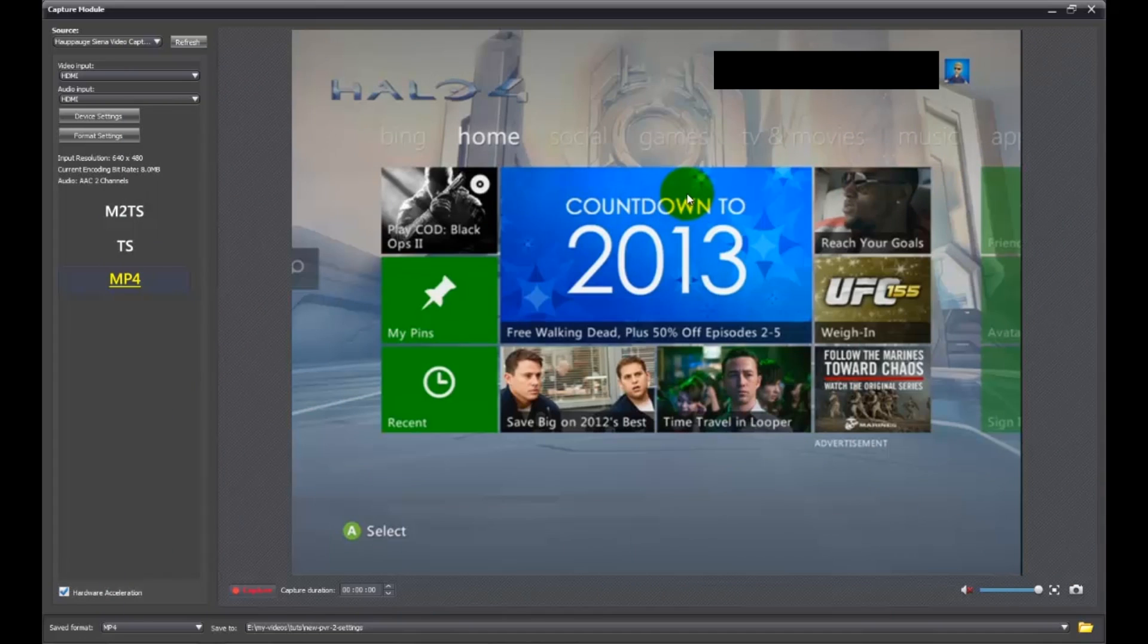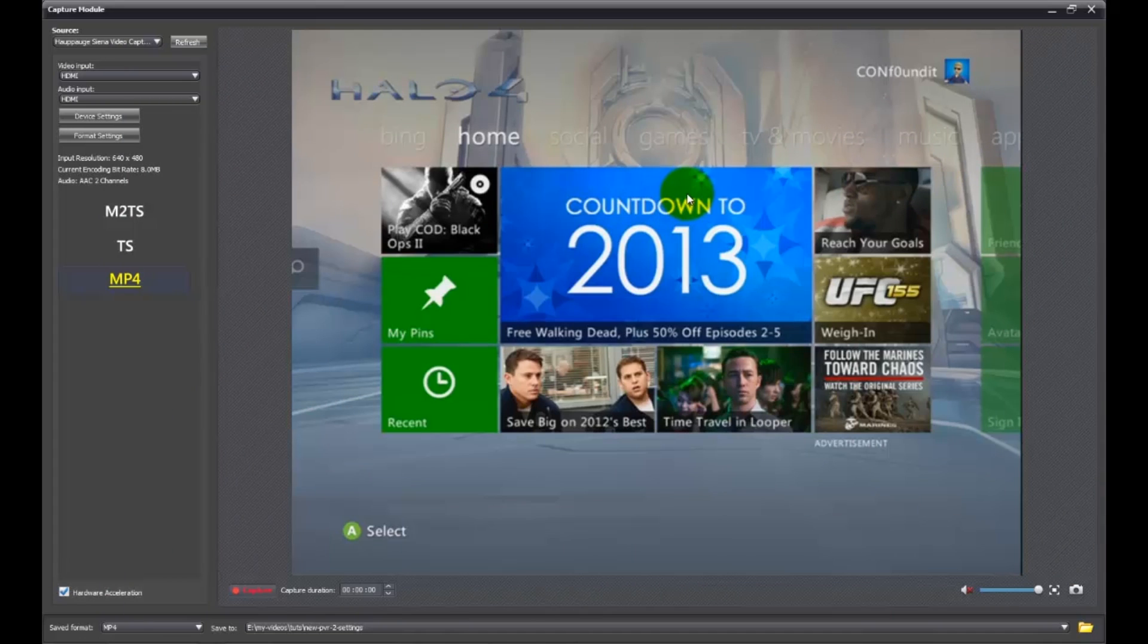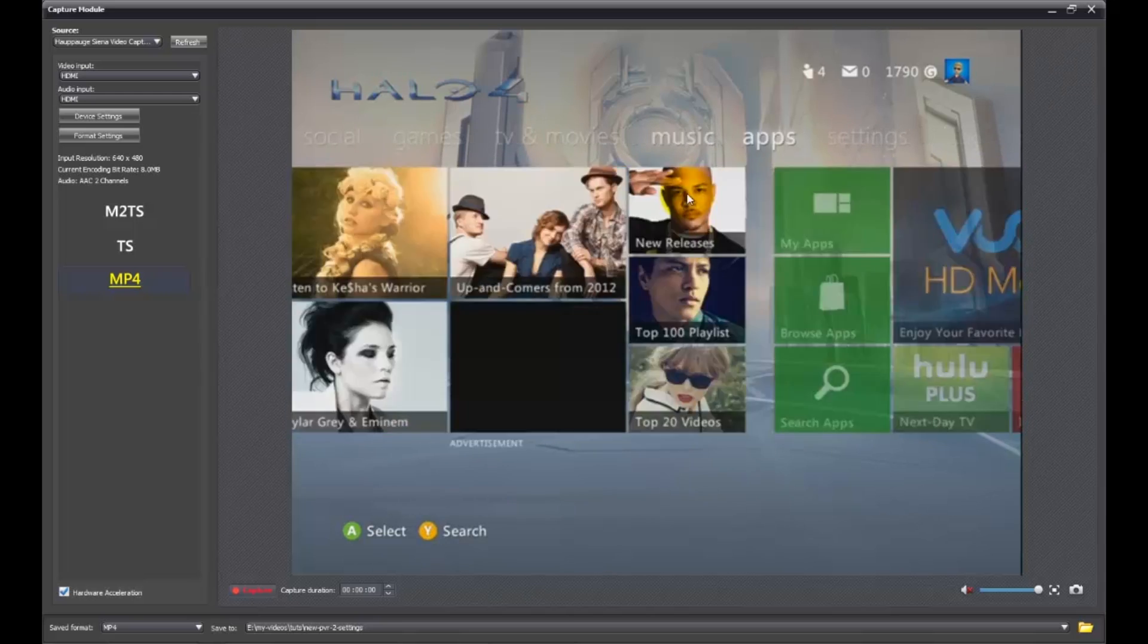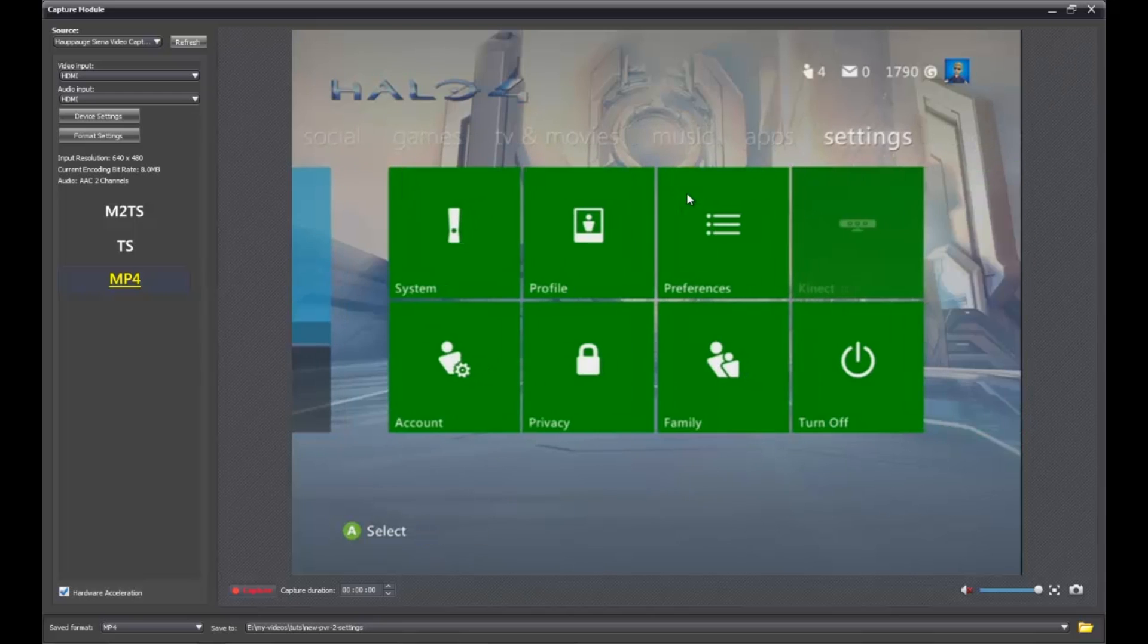Alright, what we've got here is the dashboard of our Xbox. I'm going to go up here and next I'm going to go to settings, then down to system.